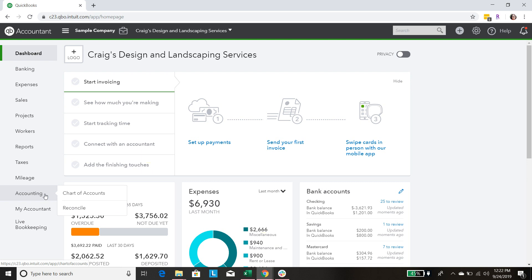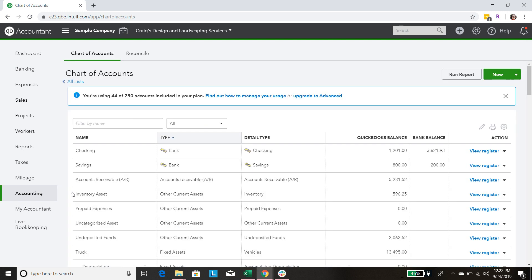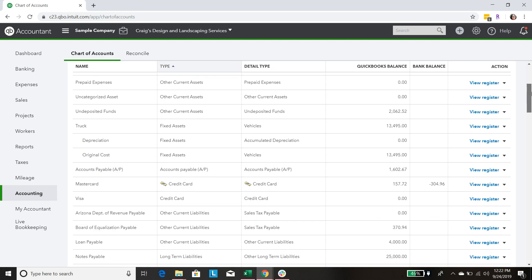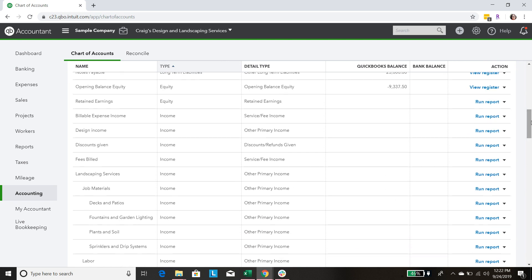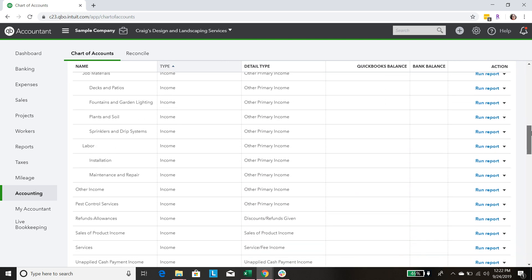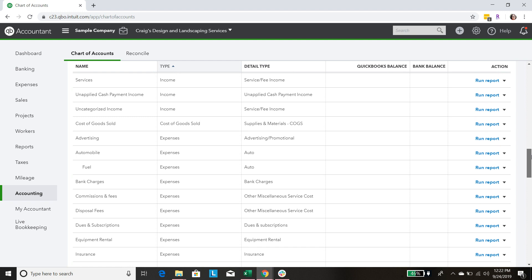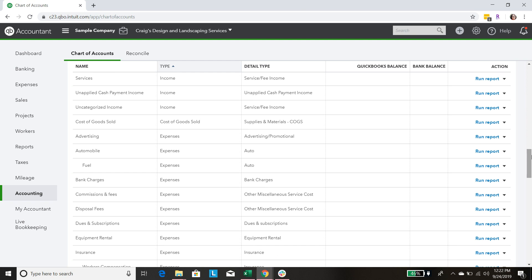Let's take a look at what QuickBooks might give you when you're first getting signed up. We're going to go to Accounting and Chart of Accounts. They've got their own group of preset accounts that they think you might need — advertising, automobile, commission and fees, disposal fees, equipment rental. A lot of this stuff is just not what we need as Etsy shop owners.